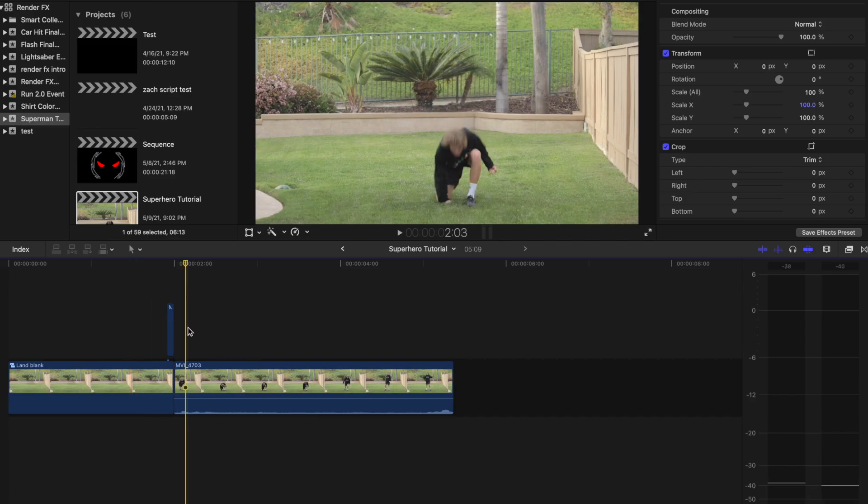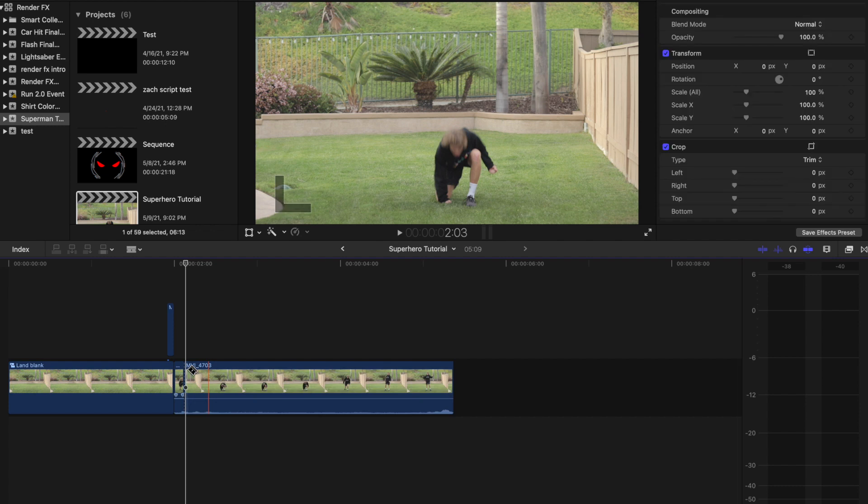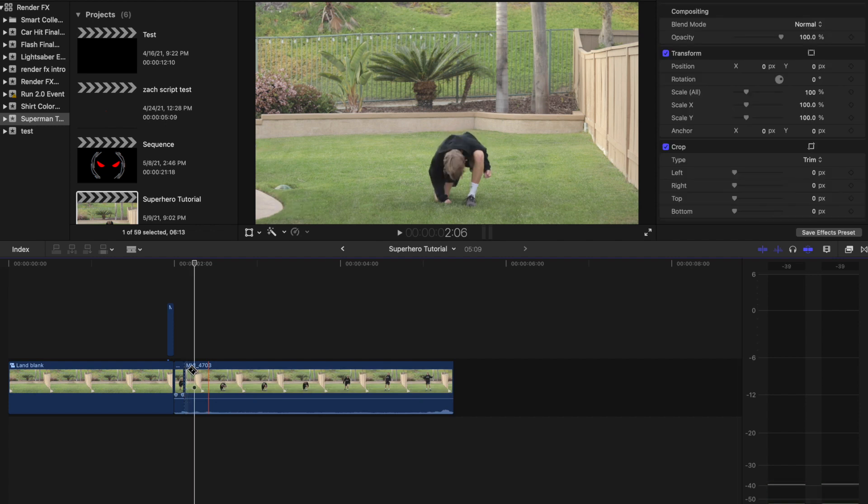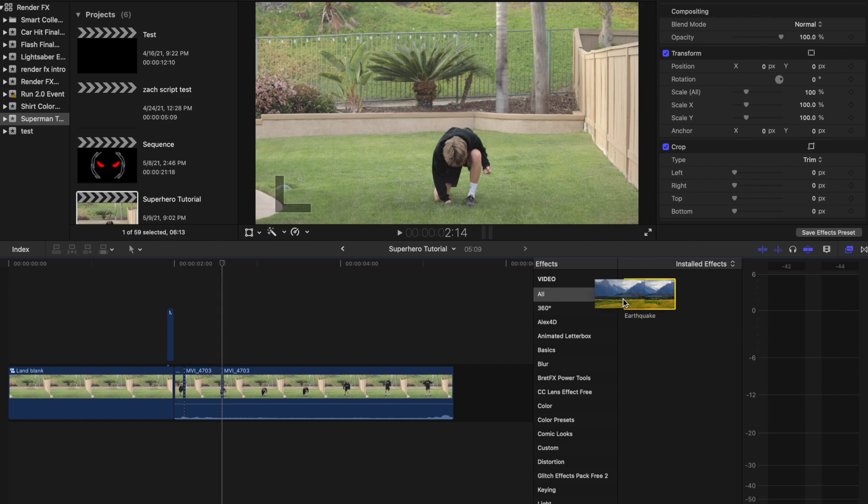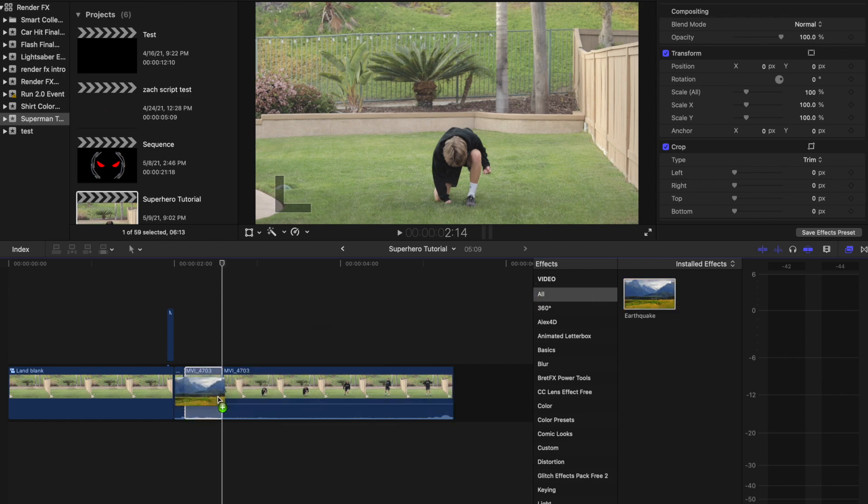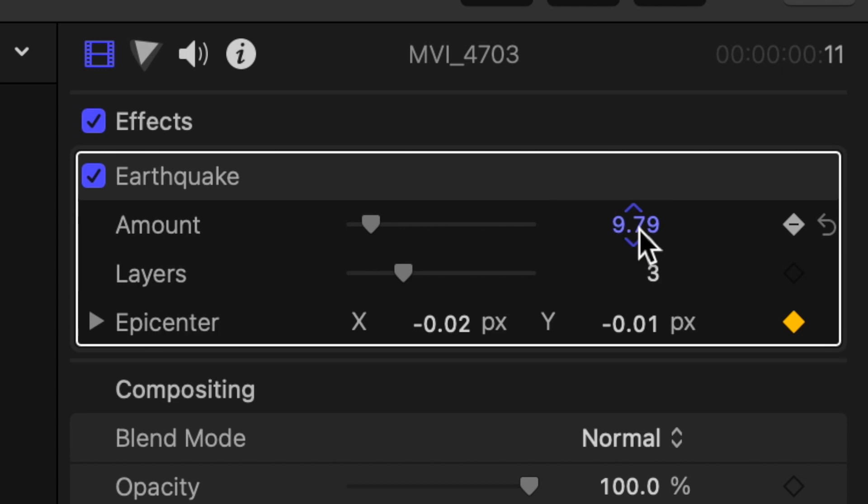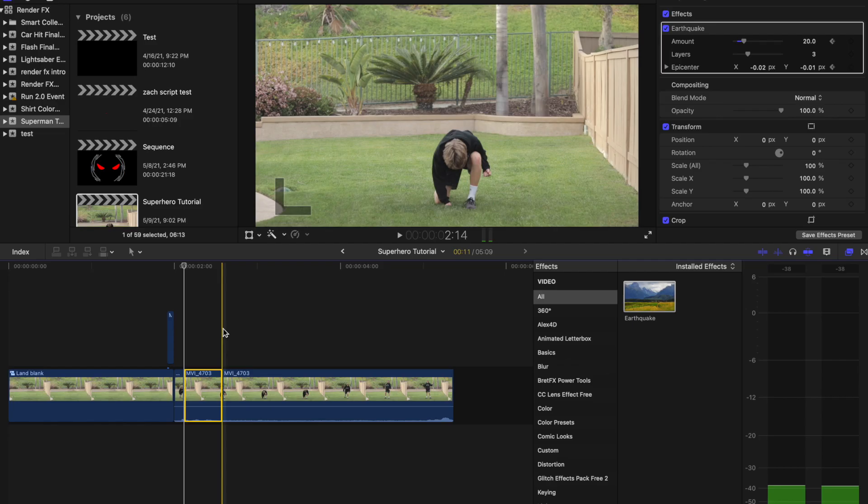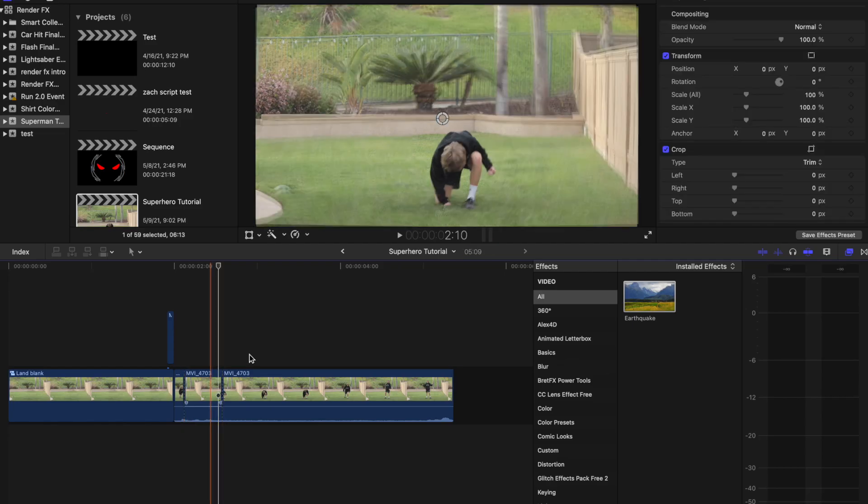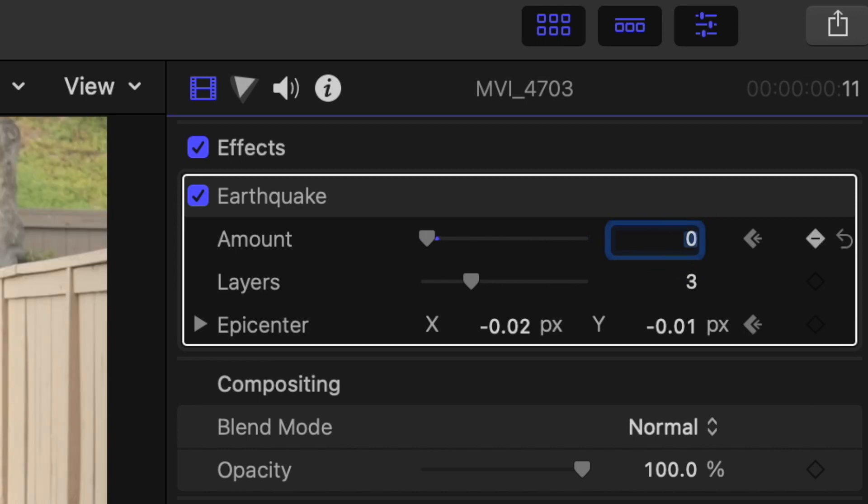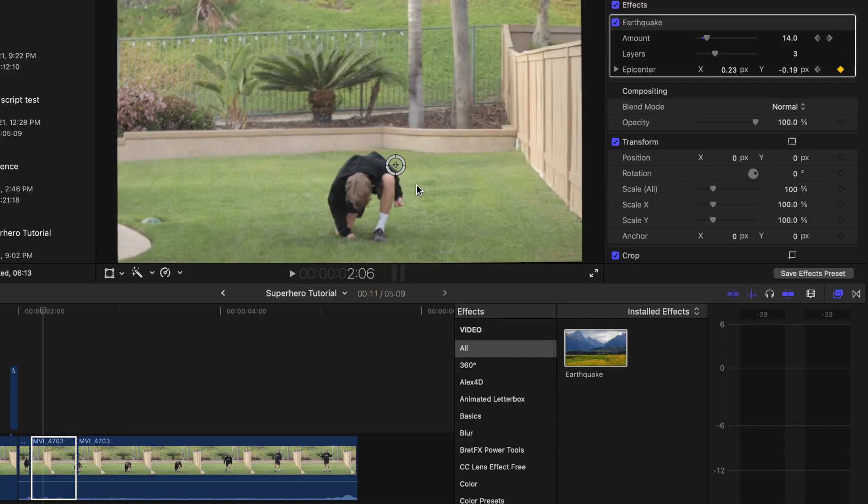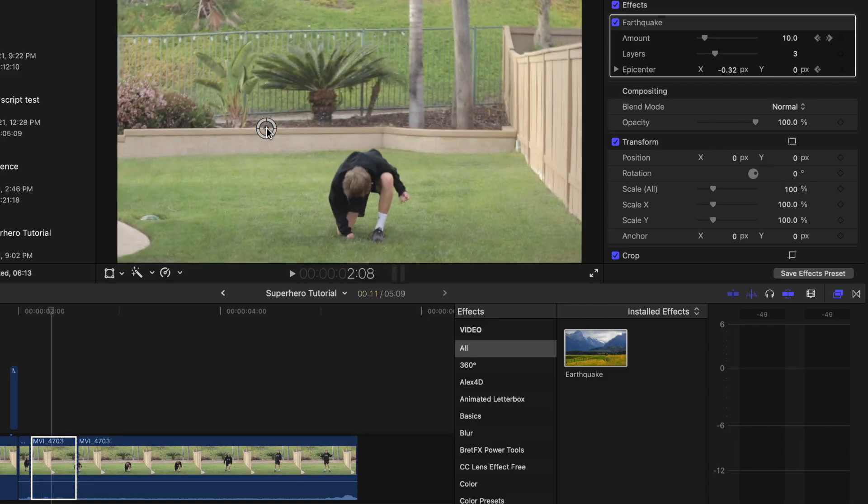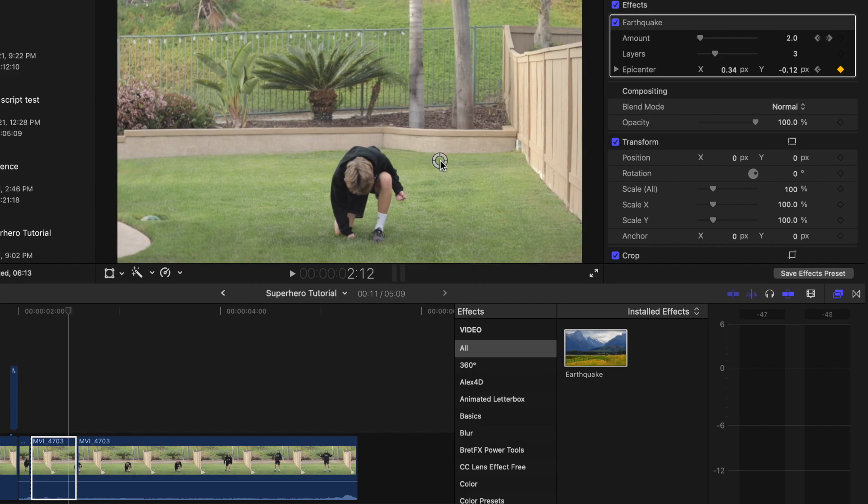Now, go back to the point where the subject has fully landed, blade the clip, and then move 10 or so frames forward and blade the clip again. Add the earthquake effect to the newly bladed clip, add a keyframe to amount and epicenter, and turn the amount up to 20. Now, go to the last frame of the clip and change the amount to zero. Go frame by frame and move the epicenter randomly around to a different position each frame.